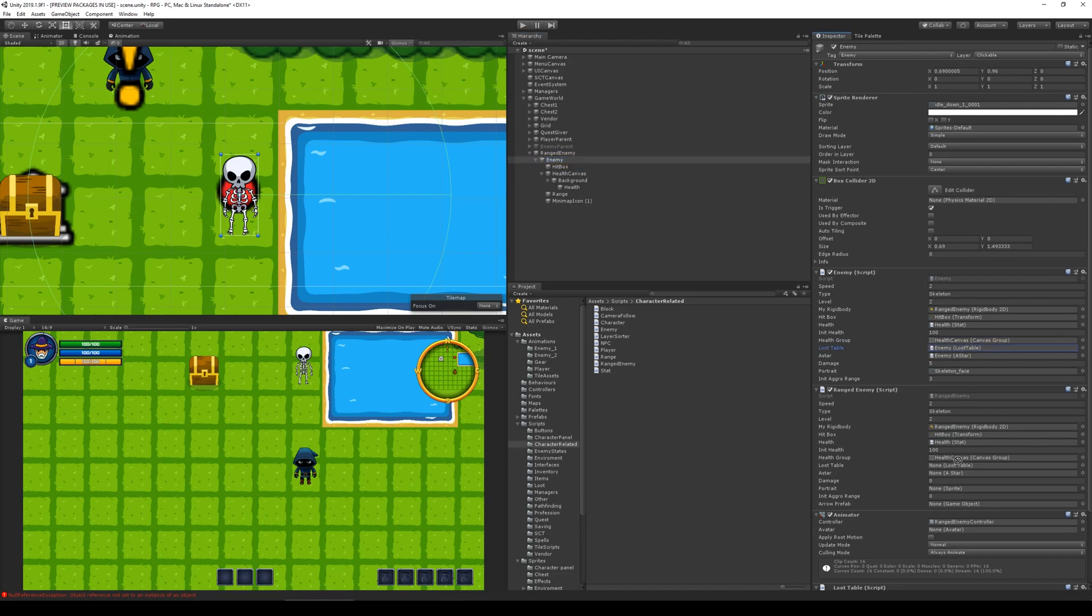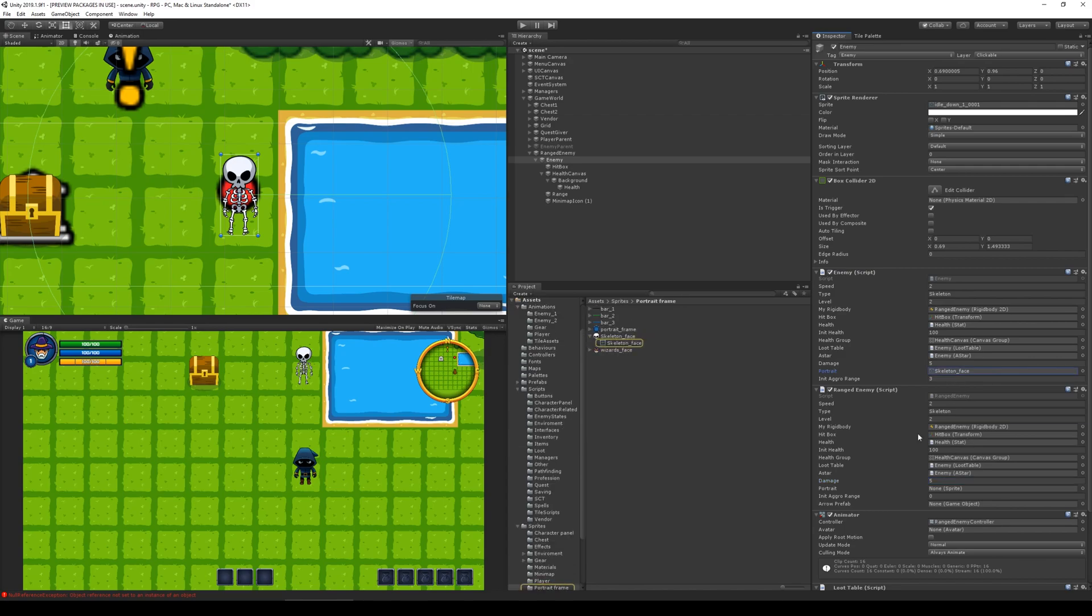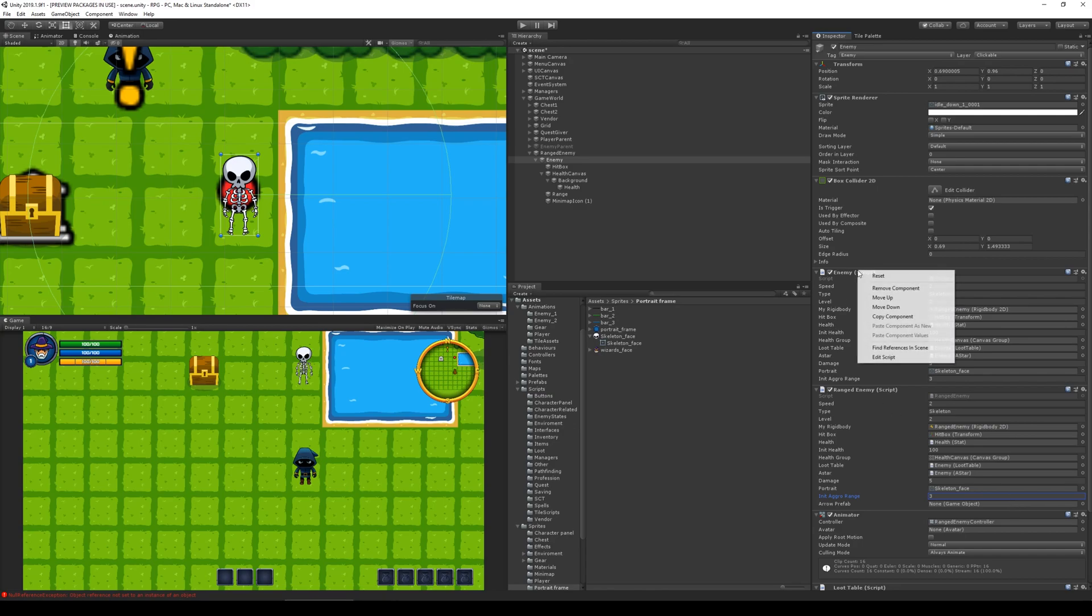If you click on it here it will highlight over here in the hierarchy which one it is. We have 100 health from the get-go and the health canvas is that one. Enemy loot tables comes from enemy and the A star also comes from enemy. Then we have some damage which is 5, enemy portrait skeleton face, initial aggro range is 3, and then we have the arrow prefab which we need to fill in later.